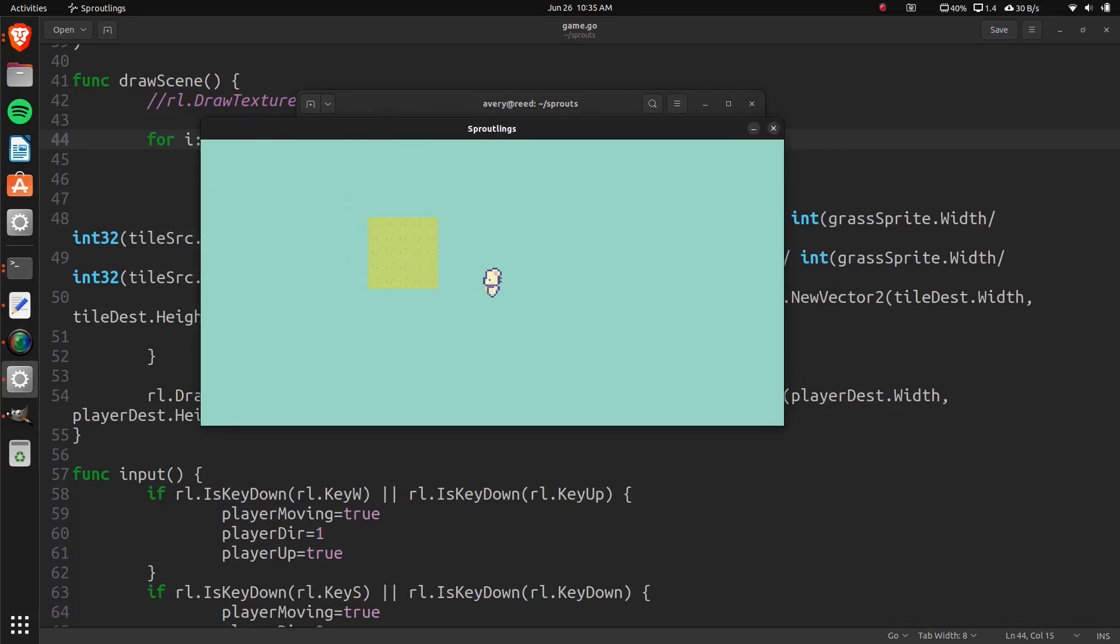Hello everybody, how's it going? My name is Avery, and in this video we're going to be finishing up the tile mapping. So let's just jump right into the code.